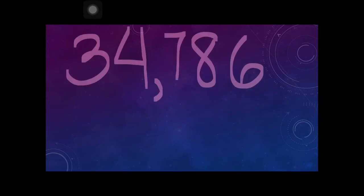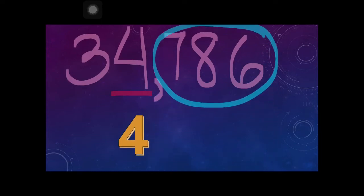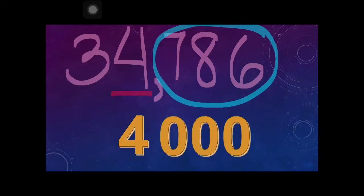For example, you have 34,786 and you want to find the value of digit 4. The first thing you need to do is copy the digit 4, then look to the right and turn those digits to zeros. Since we have three digits to the right, we write three zeros. So the value of digit 4 is 4,000, because it is at the thousands place.